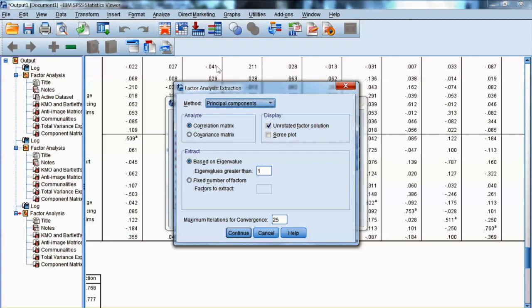We also check unrotated factor solution and scree plot. We will use an eigenvalue of 1 as the method to identify the number of factors. You can also specify the number of factors for the EFA. I would suggest starting with eigenvalue first, and then click Continue.